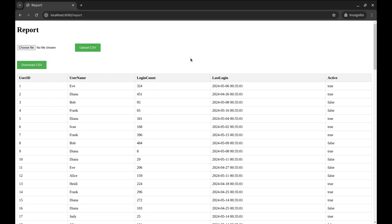Welcome. In this episode, we will learn how to upload and download Excel files in a Golang web application. In the last episode, we learned about uploading and downloading CSV files.